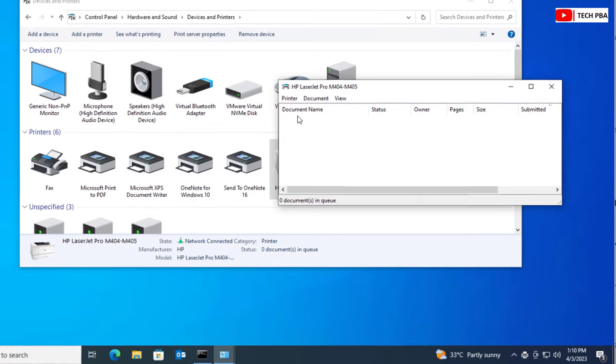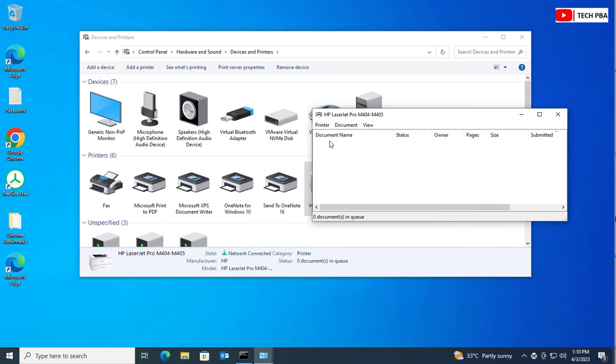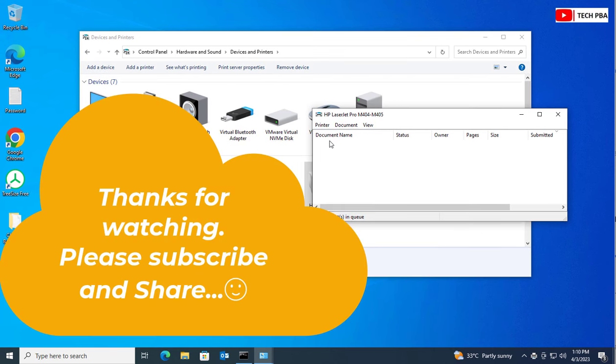Thank you for watching this video tutorial. Do subscribe to my channel, Tech PBA, and I will see you in another video. Thank you and goodbye.